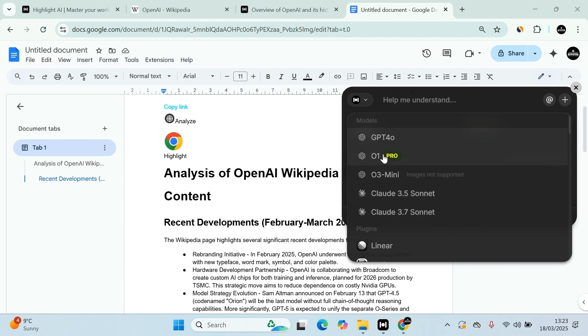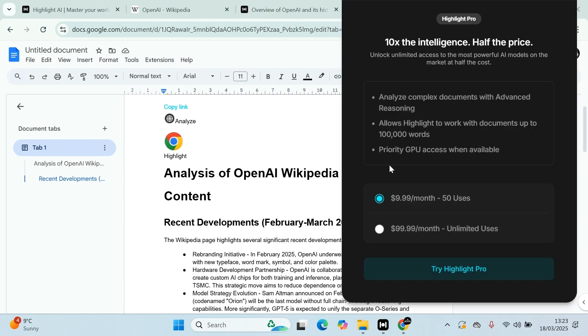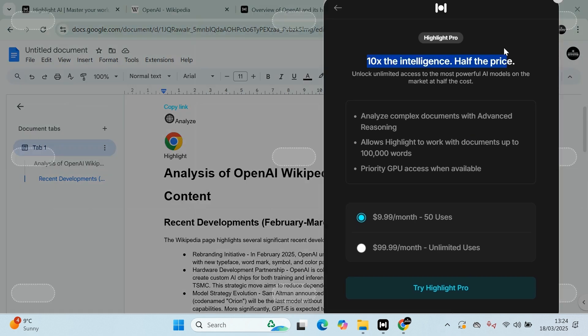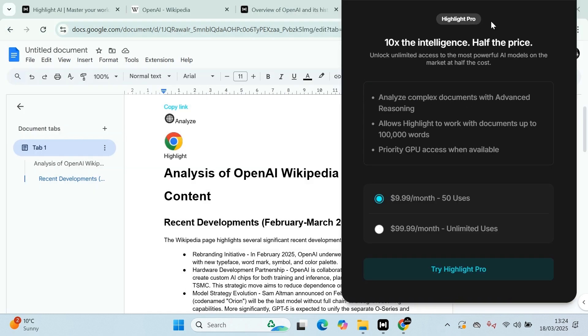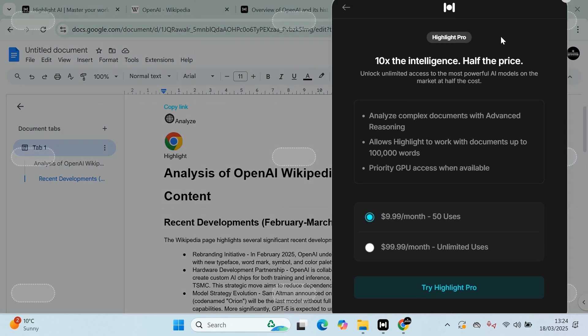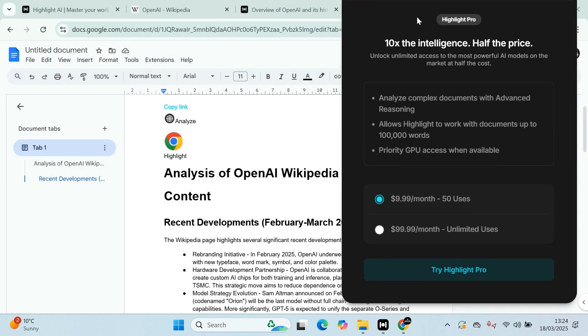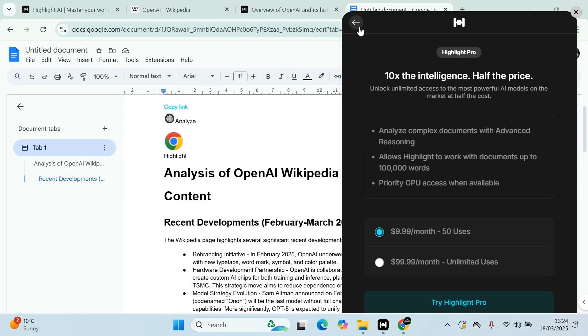If you want the pro version, this is a little bit more expensive. You can get access to that. That will be $9.99 a month for 50 usage, or you can pay a one-time fee of $100. You are limited to analyze complex documents with advanced reasoning, allows you to highlight work documents up to 100,000 words and priority GPU access. So this is the only paid version, but to be honest, I don't think you even need that.